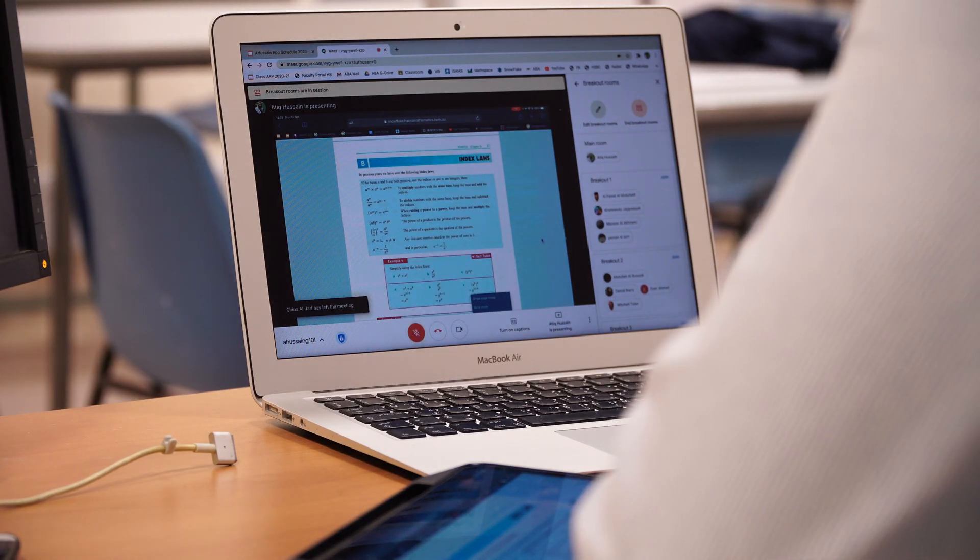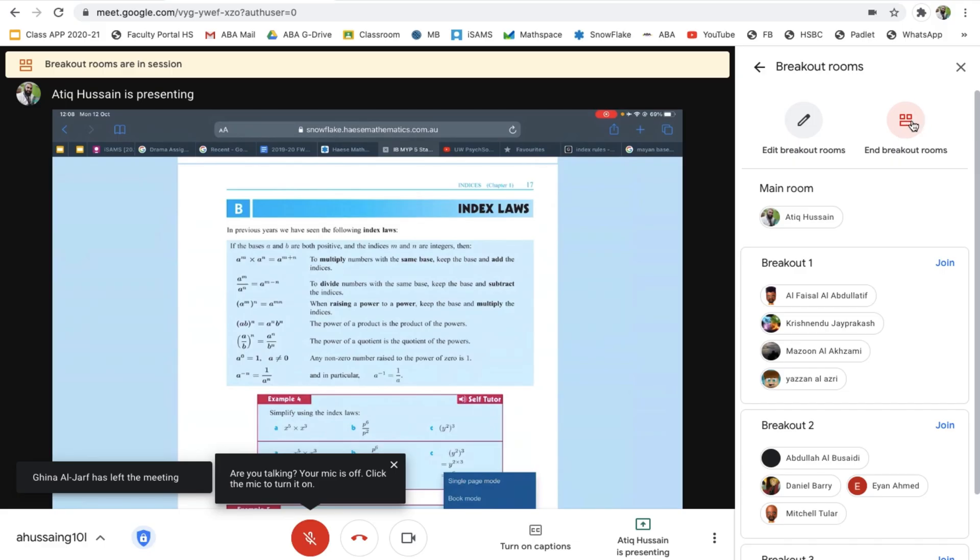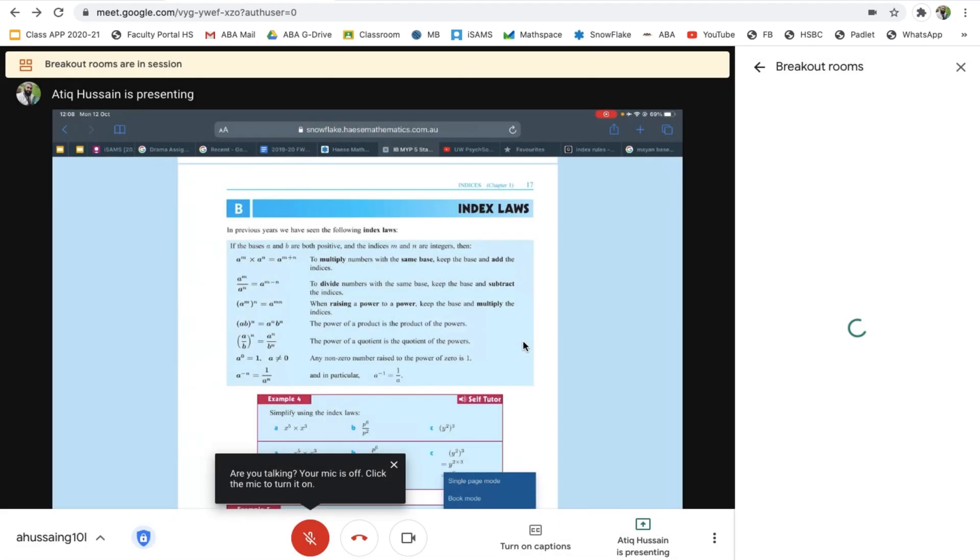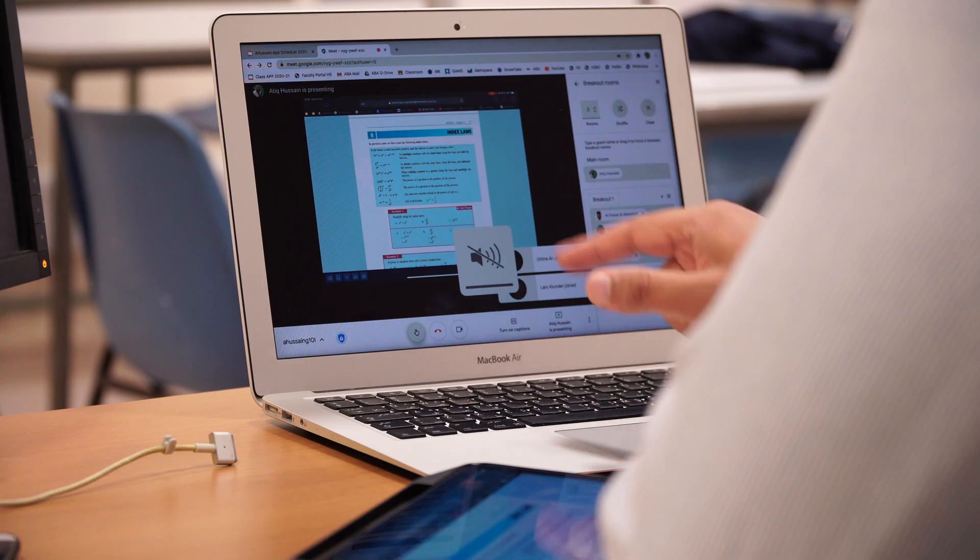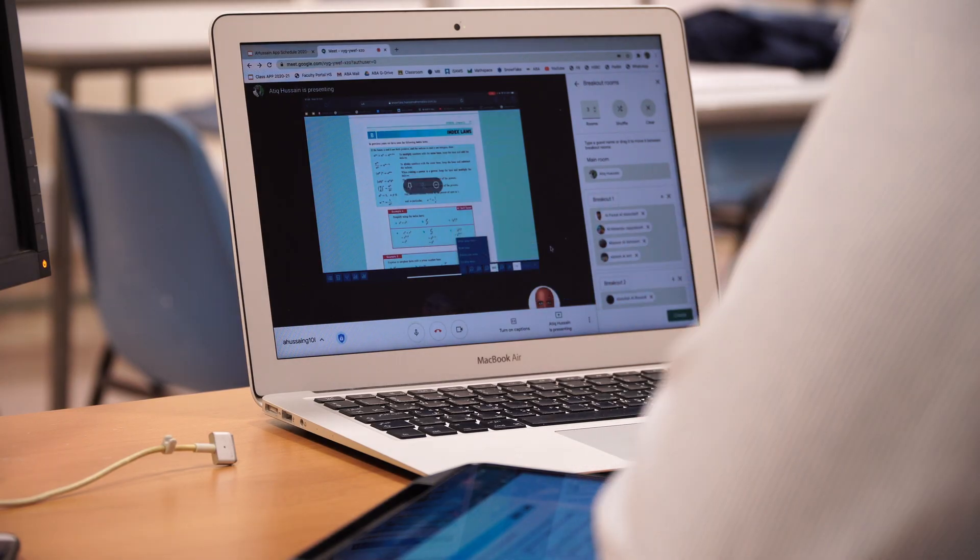Then here now, what you can see is if I click on end breakout rooms, everyone's going to get a notification. It says everyone will be returned to the main room, and just like that everyone gets populated into the main room. It's going to push them into the main room. Now everyone's popping back into the main room here. Let's just wait for everyone to get populated here.